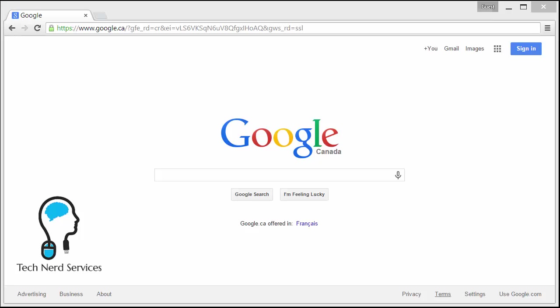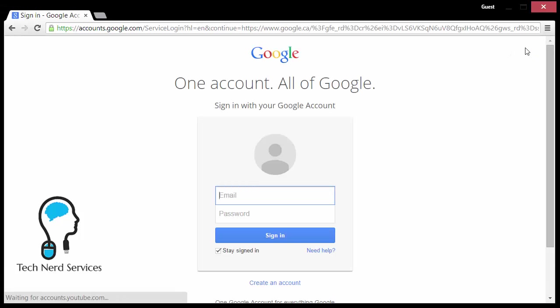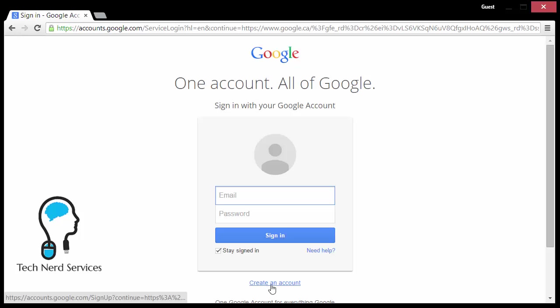So we're going to get started by clicking on the blue sign in button. When I click on that, it will ask me to sign in, but if this is a new account I want to create, I can go ahead and click on the create an account button.